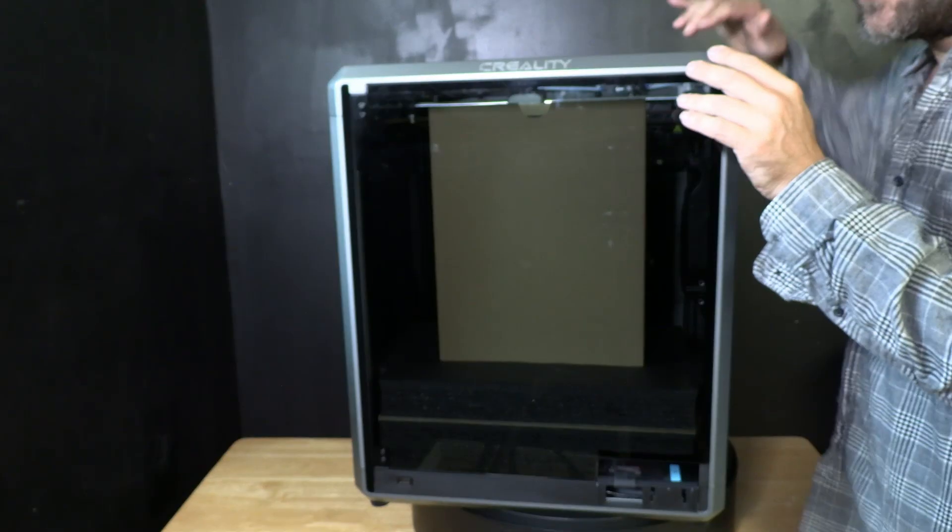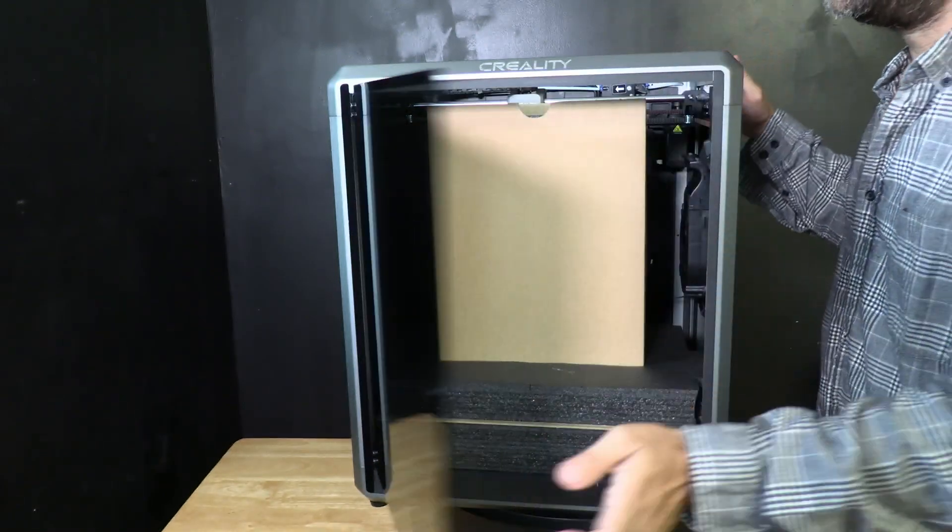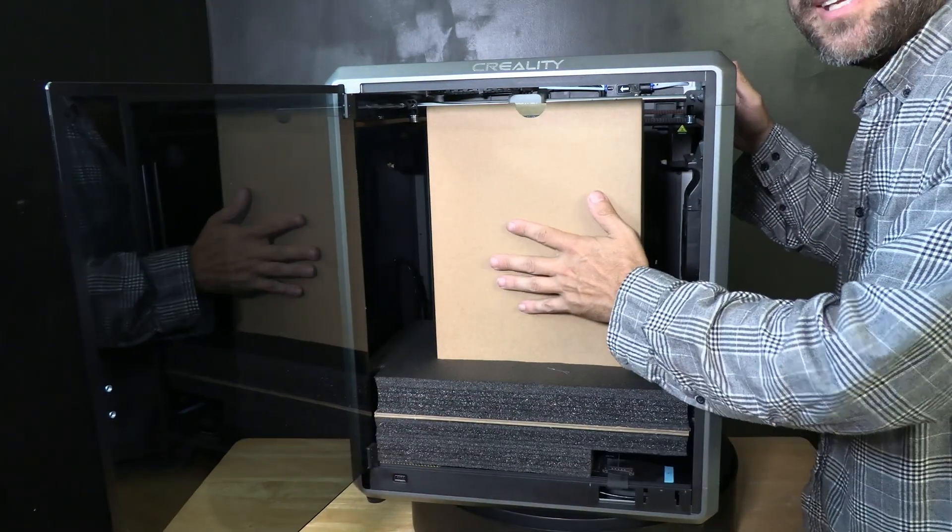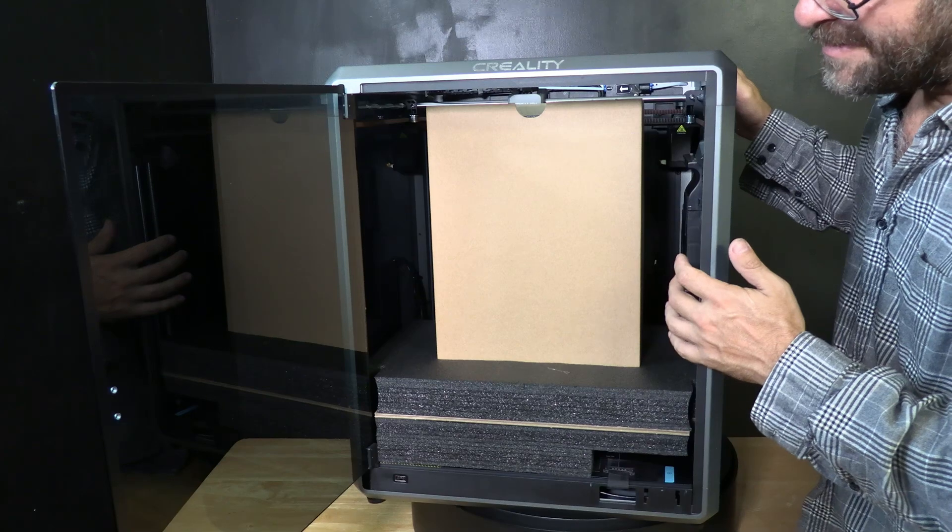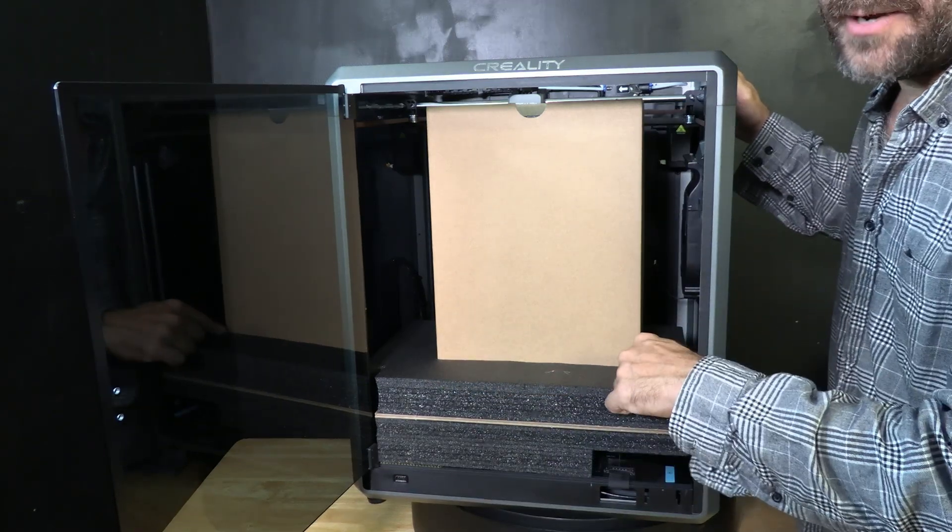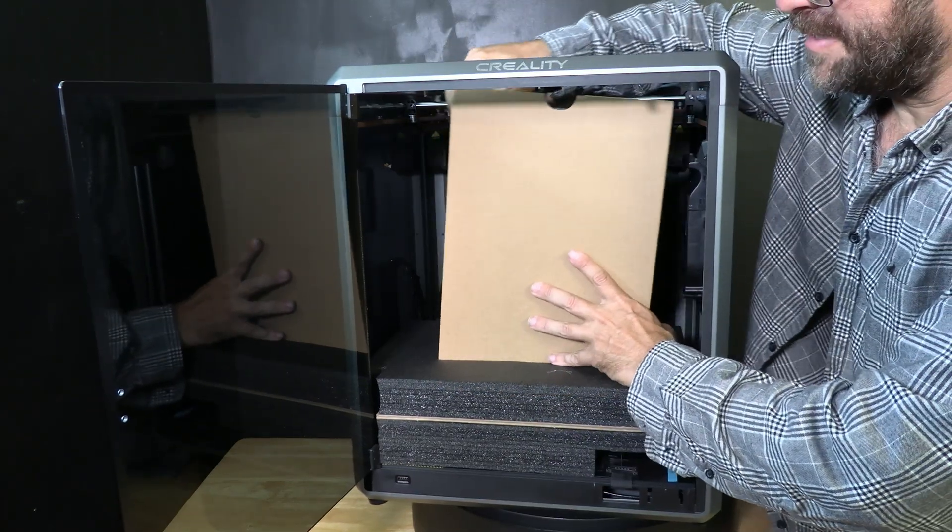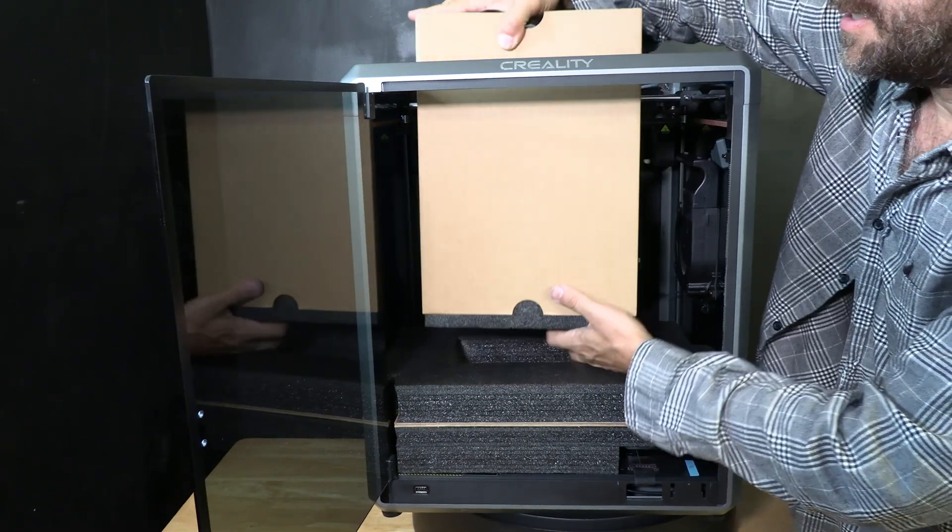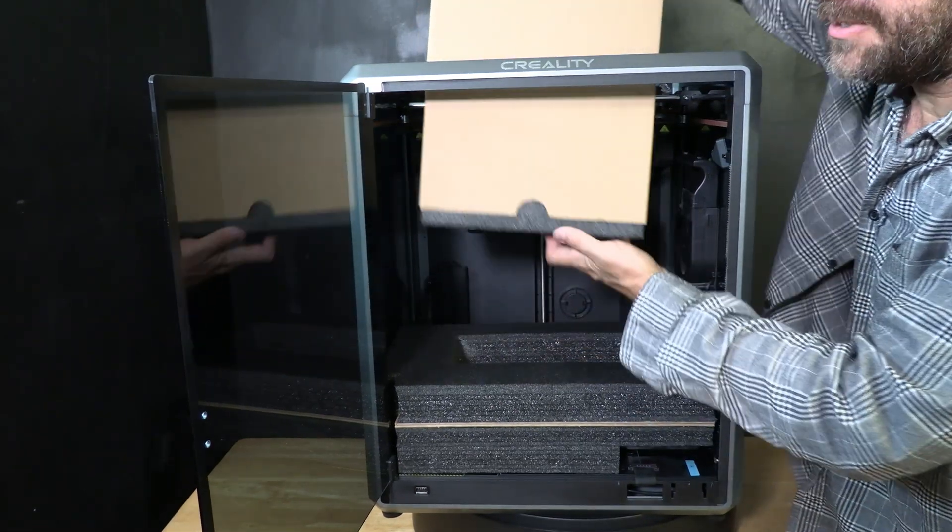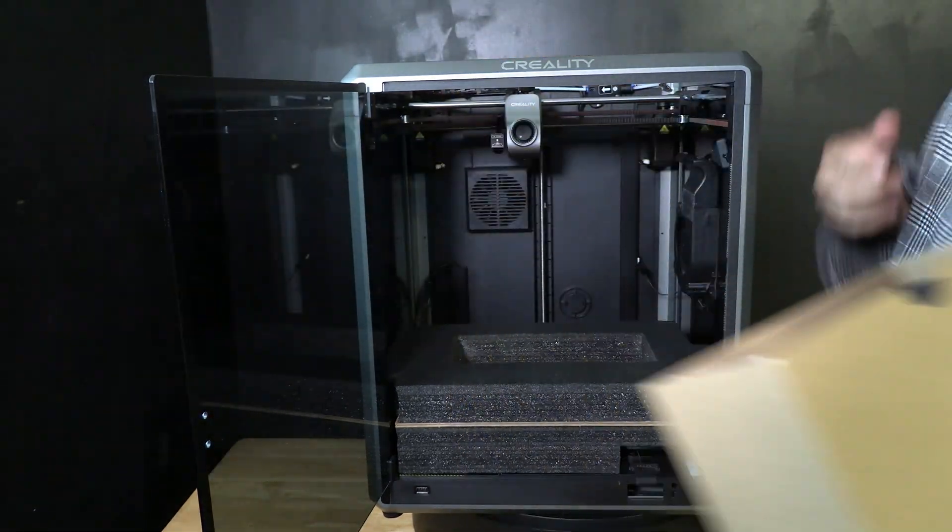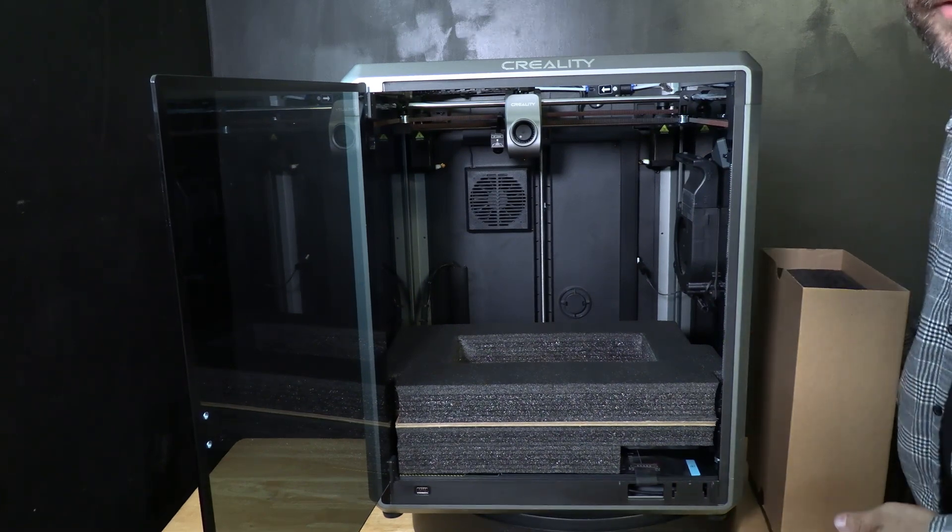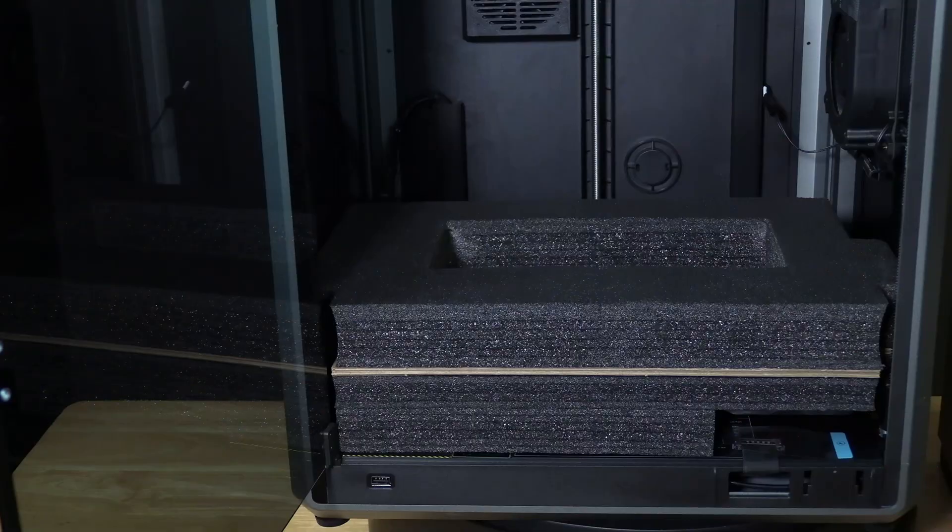With that upper foam removed we now have access to the box of goodies nestled inside your printer. It is sitting in an indentation of foam so gently lift it up and pull it all the way through the printer or angle it out the front door. Put that aside gently it's full of components we are going to need.